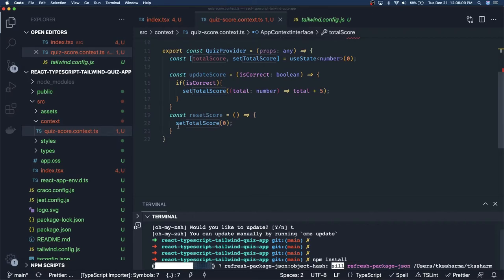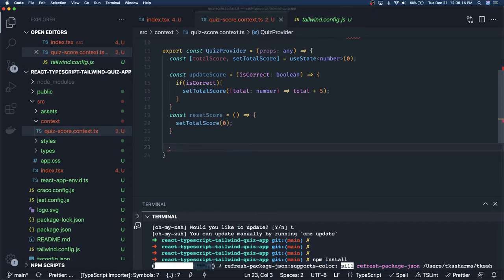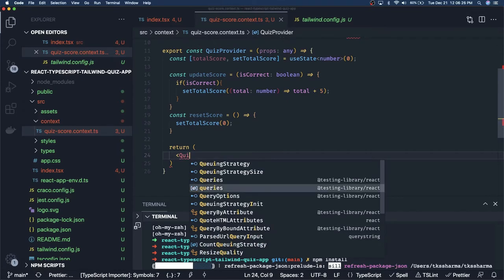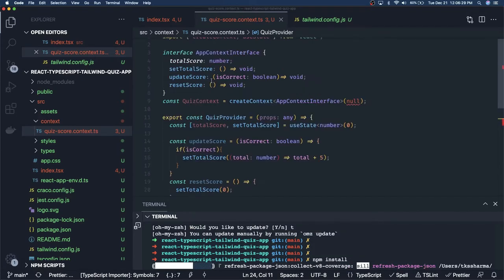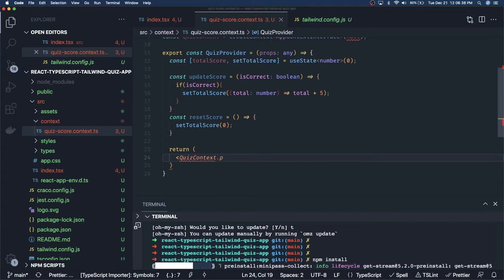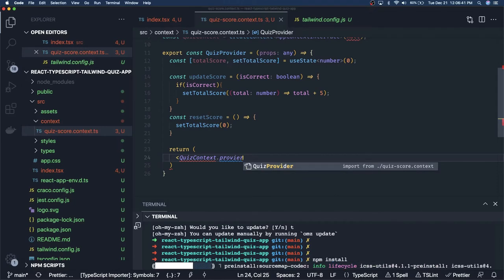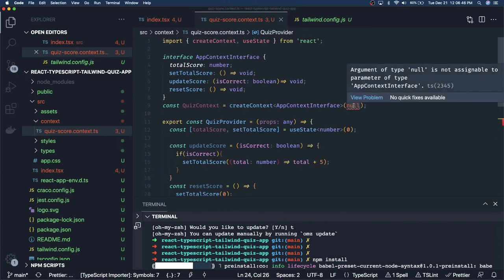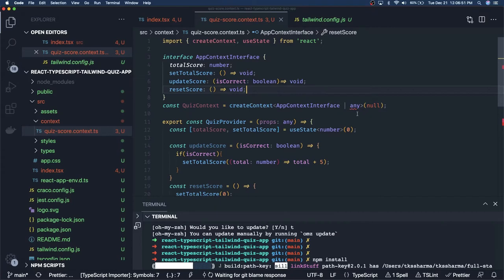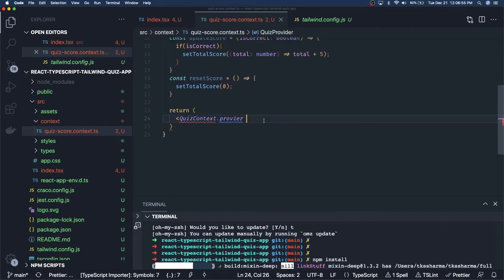Now what we can simply return is JSX which is nothing but the context provider. I'm saying quizContext — and quizContext.Provider — but it is not giving the required thing since null is not a valid parameter type. So let's initialize it with 'any' and that will allow us to initialize with null.